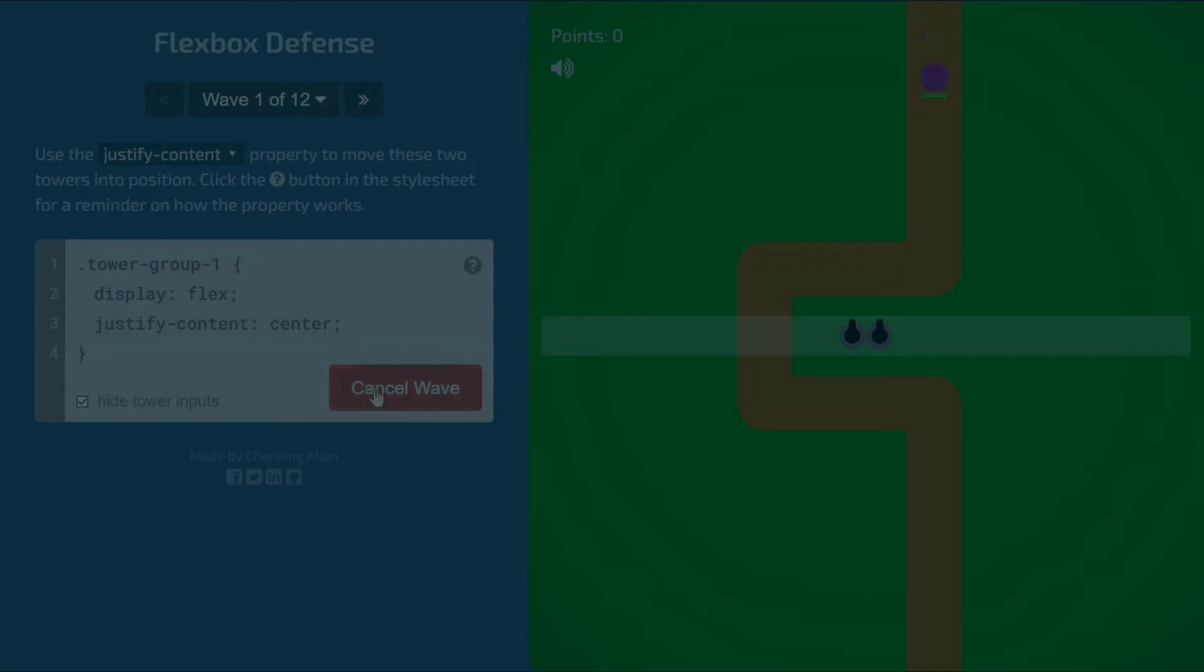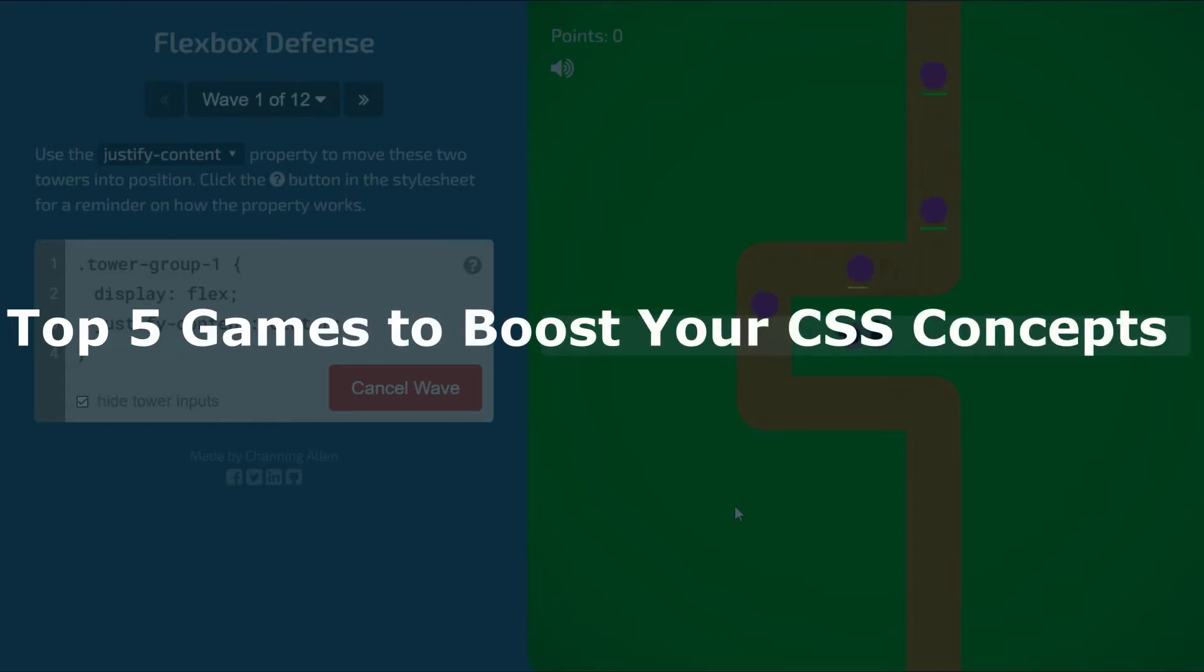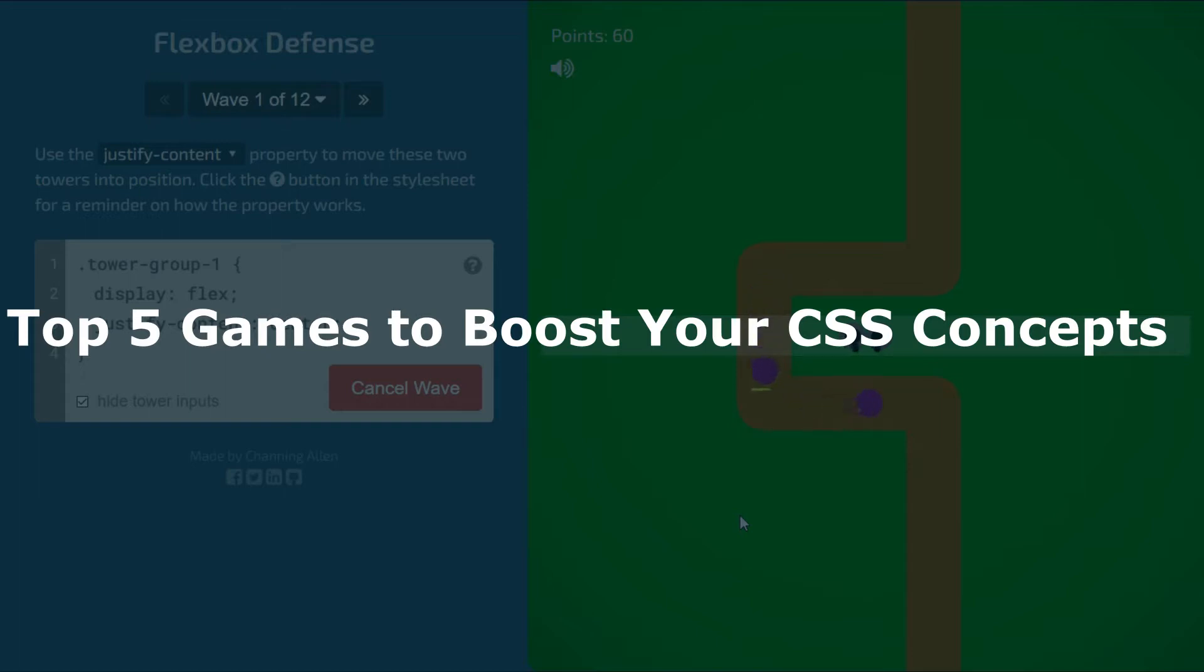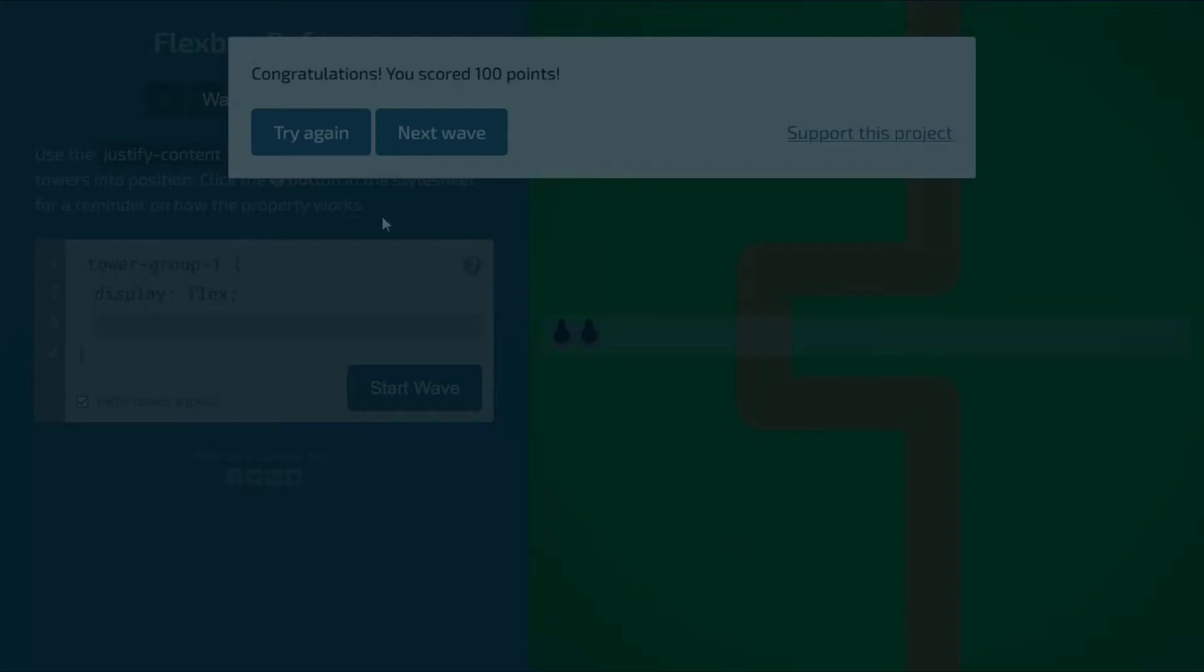Hey Codons, do you want to learn CSS by playing games? If yes, today's video is all about games that can boost your CSS knowledge. You will learn various CSS concepts by playing games. I have found five games for you to increase your CSS concepts. If you did not subscribe us yet, please subscribe us and turn on the bell icon to never miss an update about such videos.